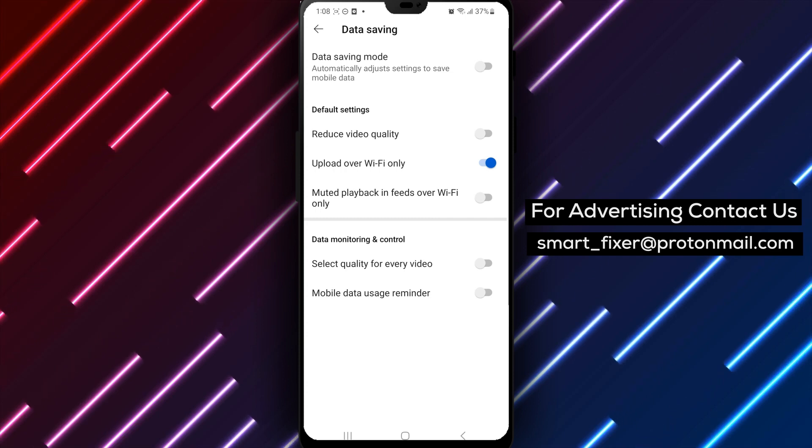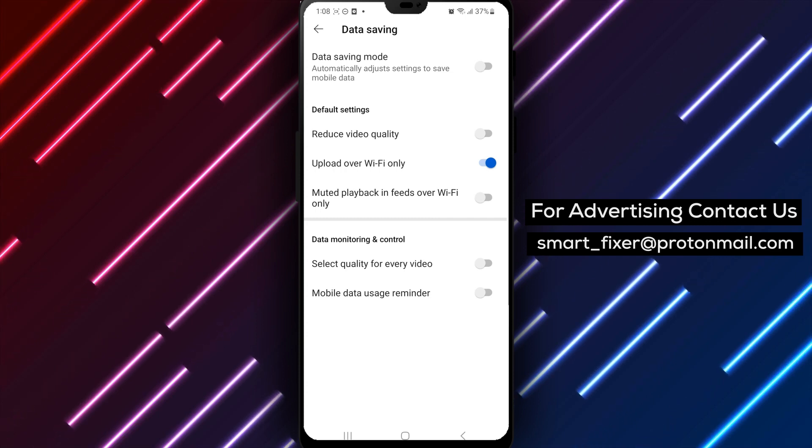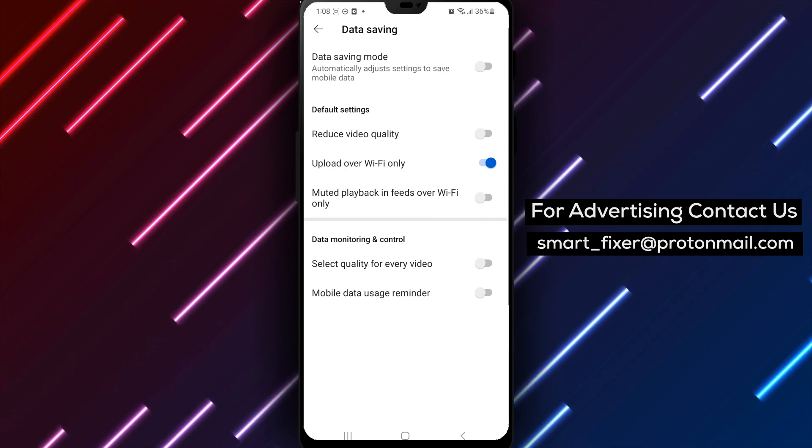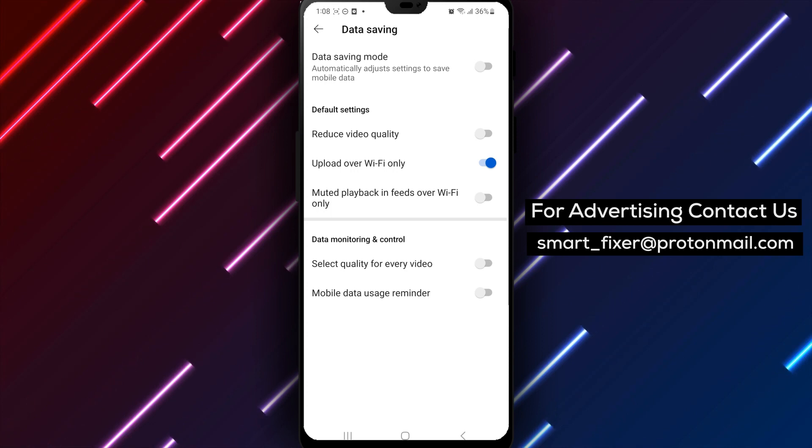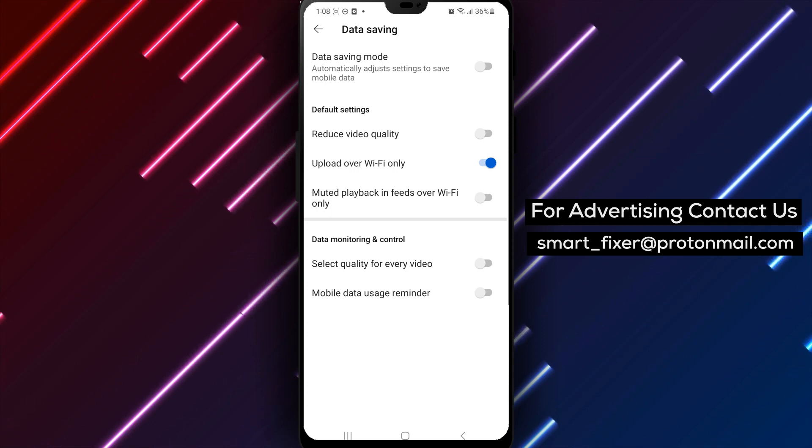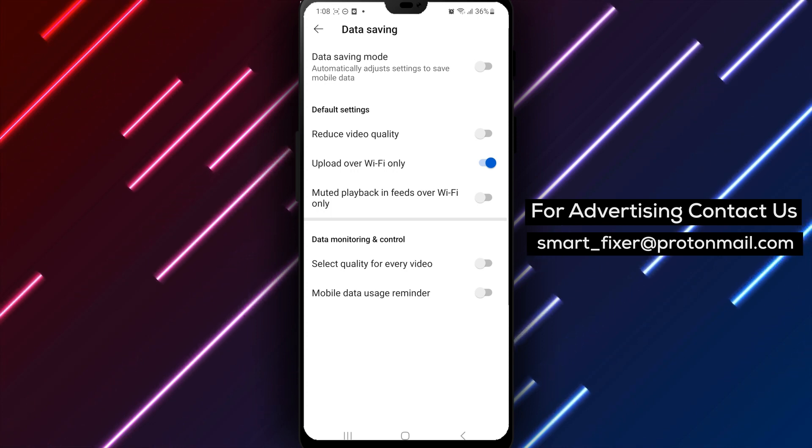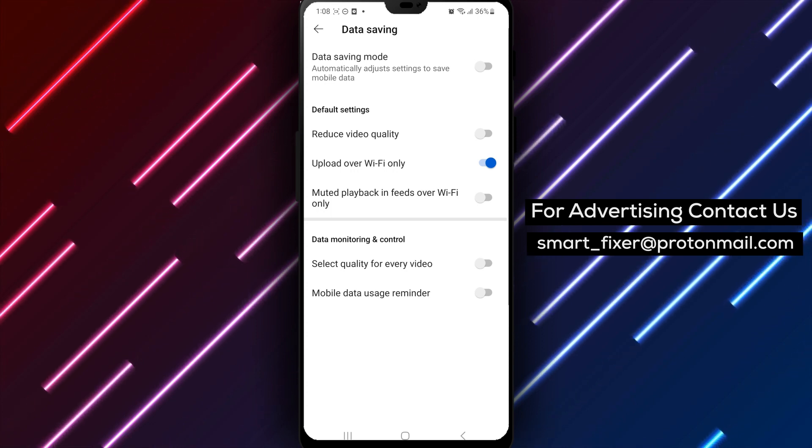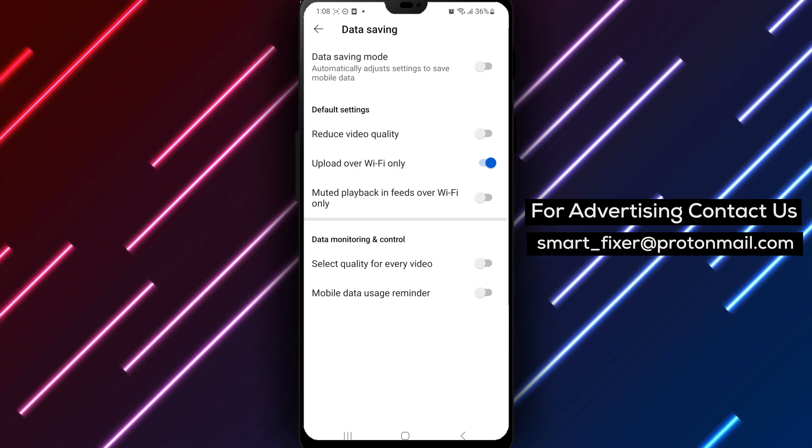To recap, here are the steps to turn off the Mobile Data Usage Reminder on YouTube. 1. Open the YouTube app. 2. Tap your profile picture located at the top right corner of the screen. 3. Choose Settings.